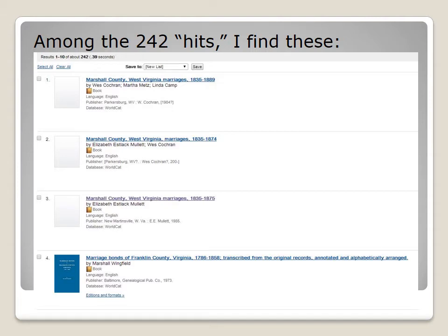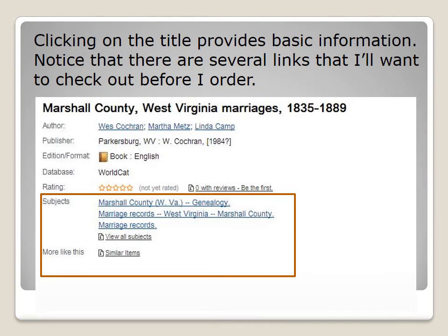Among the 242 hits, I find these. I've got three different versions of Marshall County, West Virginia marriages, and an article about marriage bonds in Franklin County, which I know is close to Marshall County, so it's probably something I want to check out as well. Clicking on a title provides basic information — the author, the publisher, for example — but notice that there are several links I'll want to check out before I order a book.